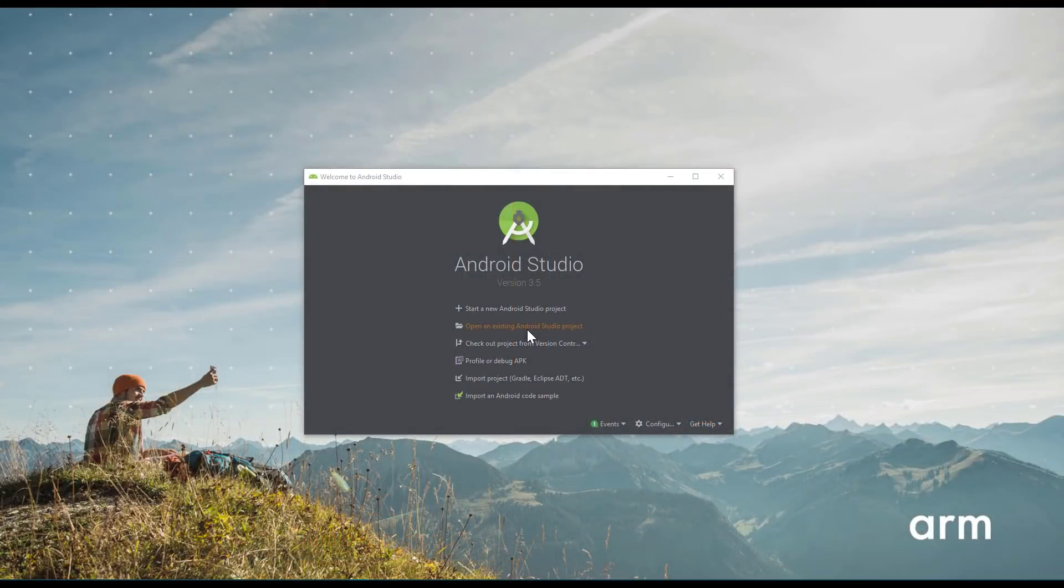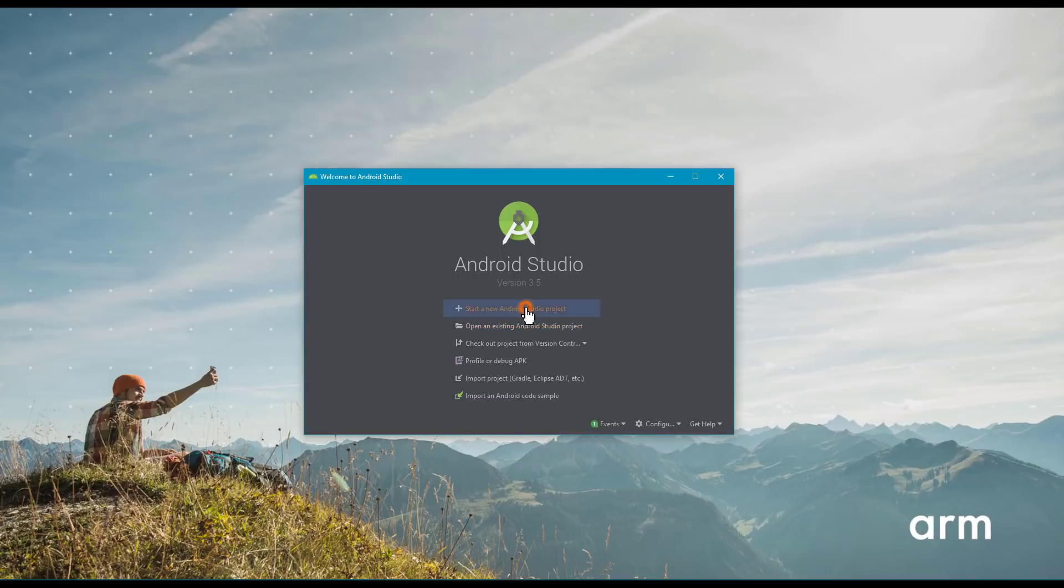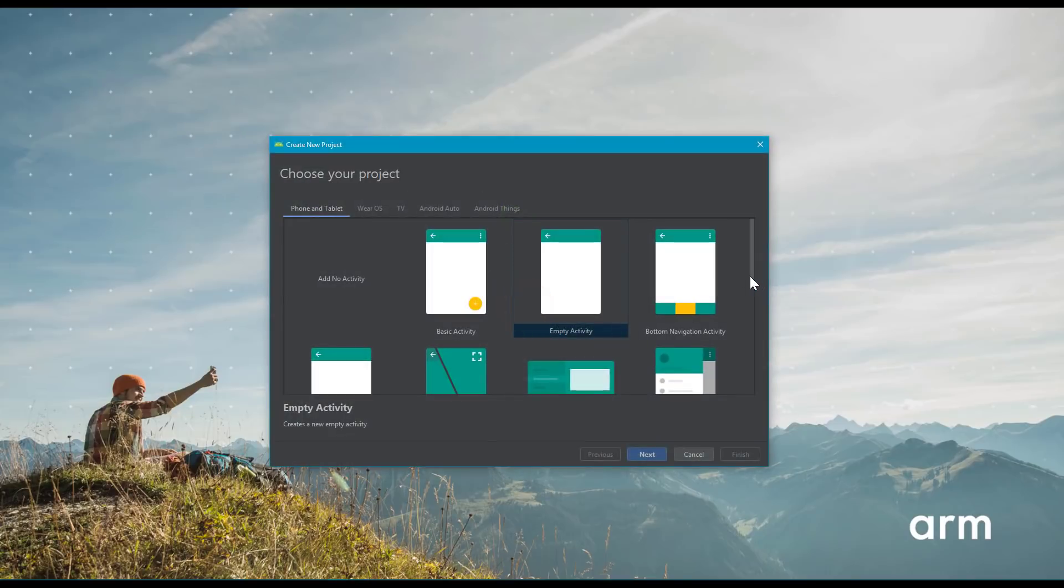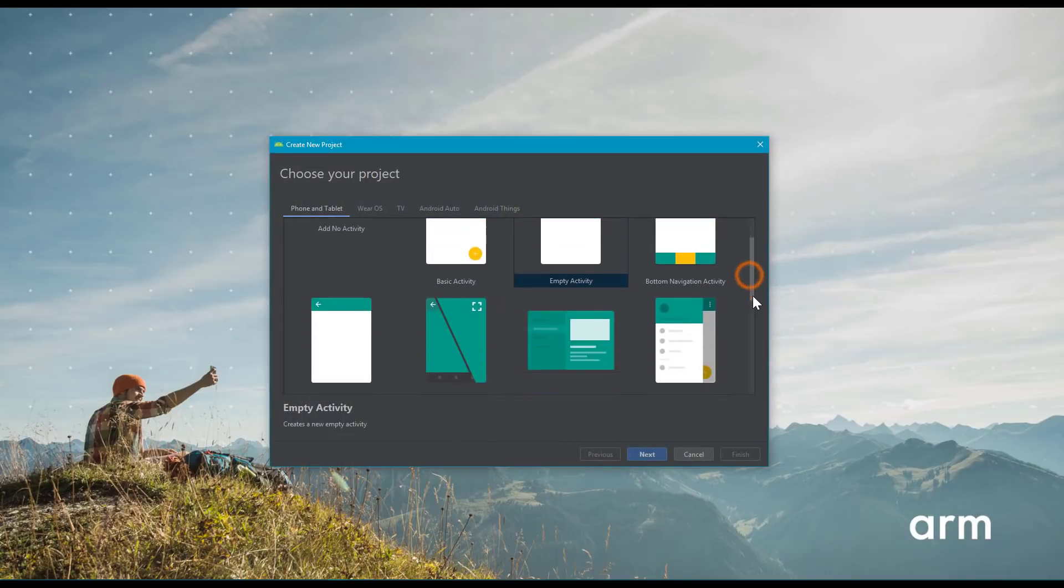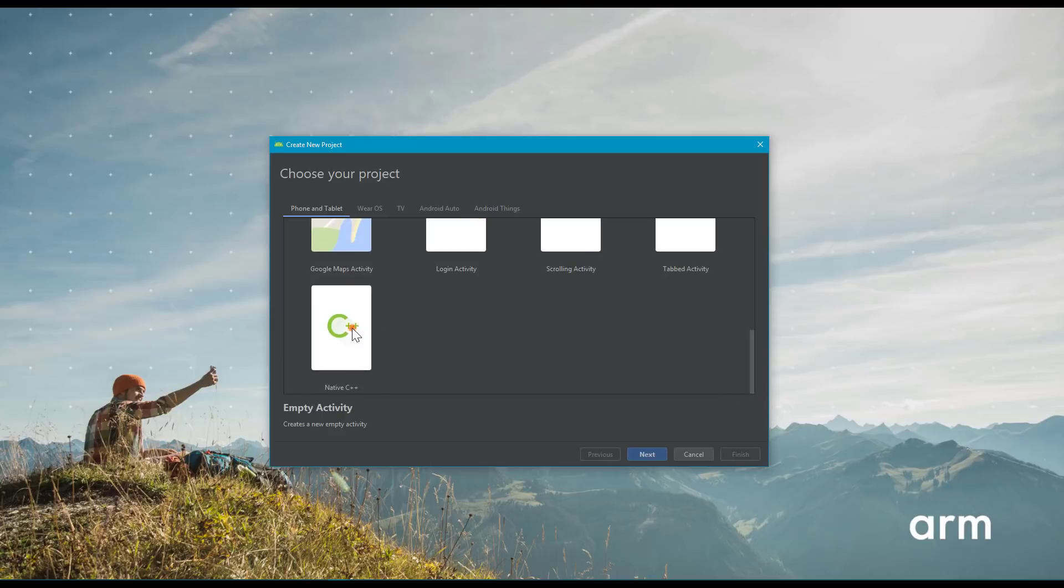Let's create a new project. In the Project Template Selection screen, choose Native C++. If you don't see this selection, make sure you have the Phone and Tablet tab selected.